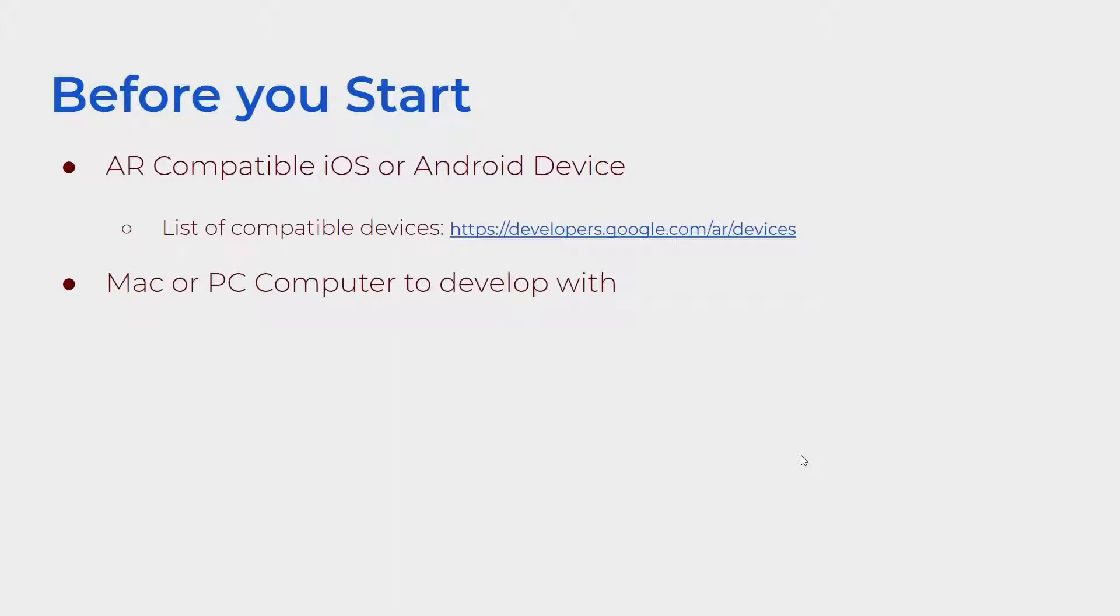The second is a Mac or PC computer to develop with. Make sure the computer has enough space to download and run Unity, which is the game engine we will be using.